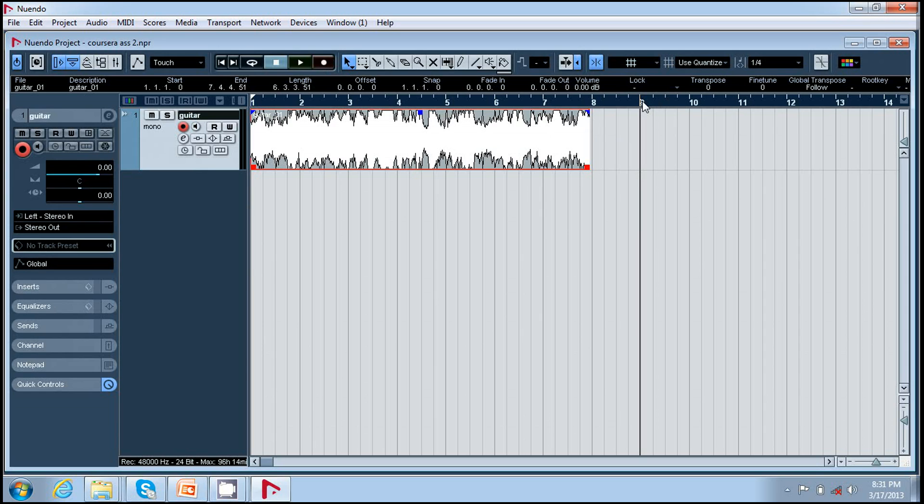I press record, it gives me a 2 bar count off and it starts recording.